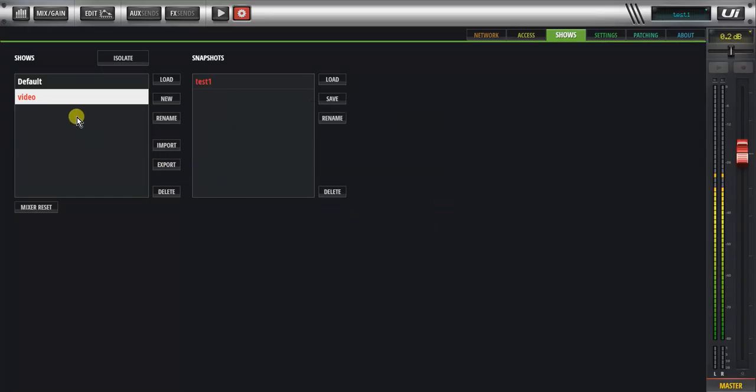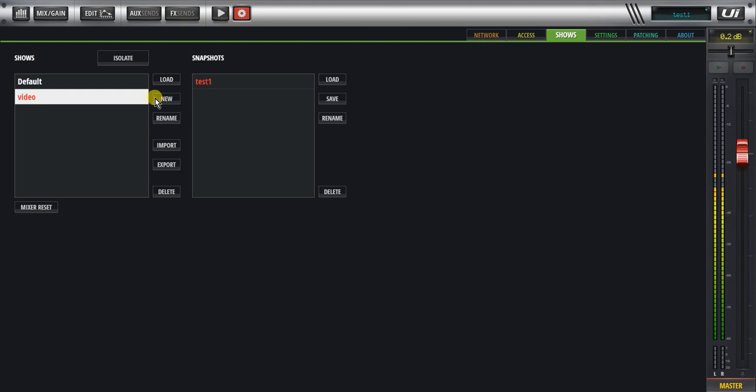Or the other way is to create a new show. You can create a new show and name that and then save the snapshot within that new show that you've created. Now please remember when you create a new show, it doesn't actually save a snapshot in there automatically. You still need to save snapshots within that show.